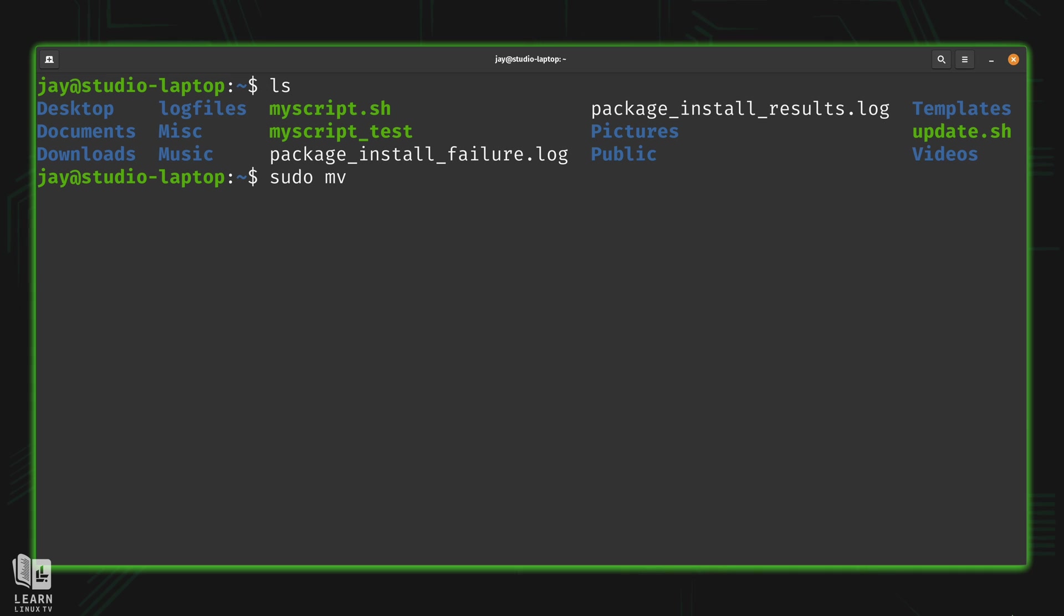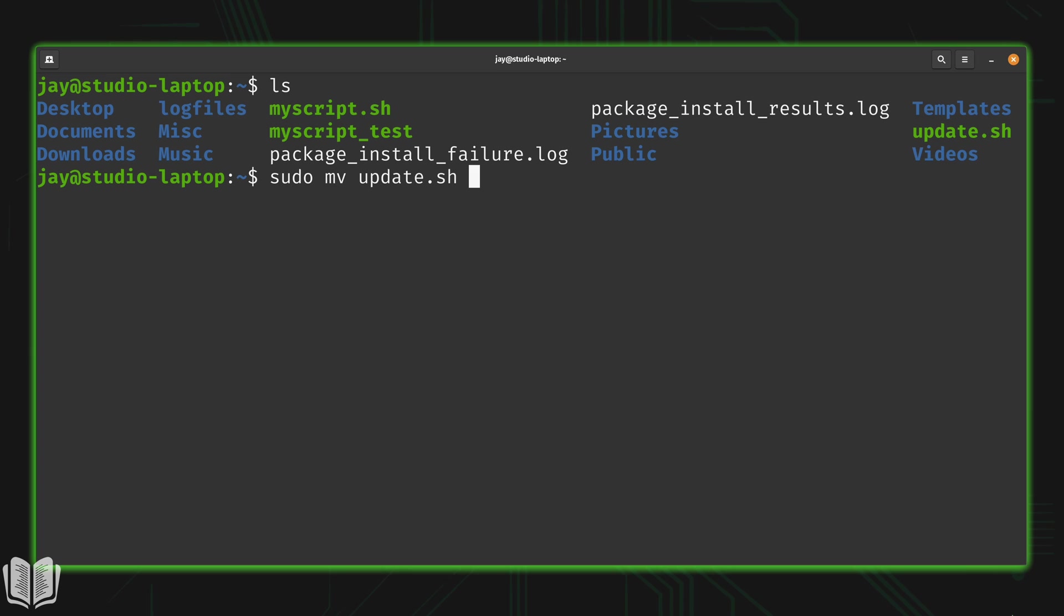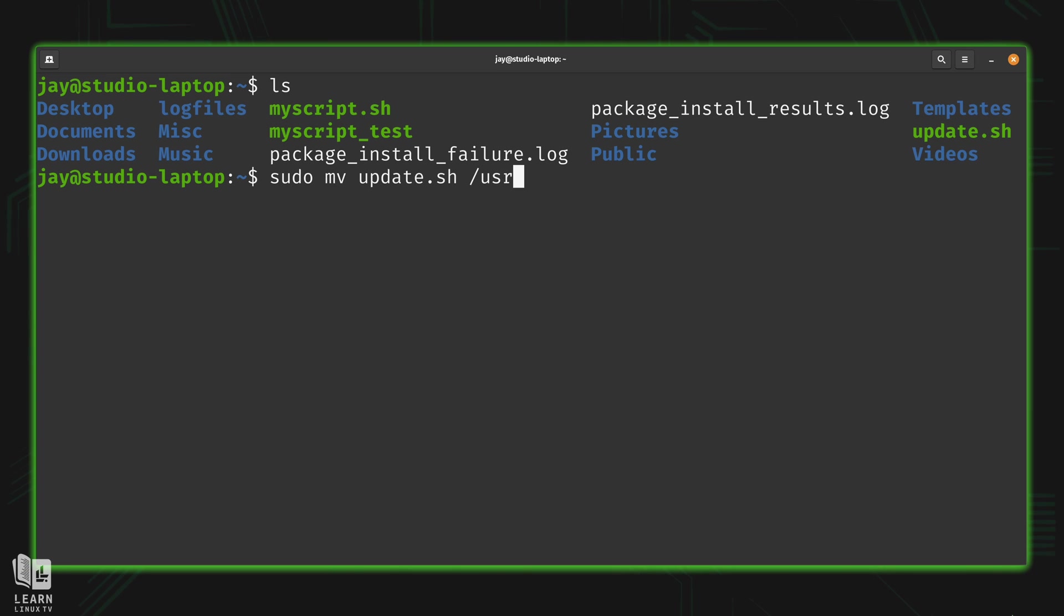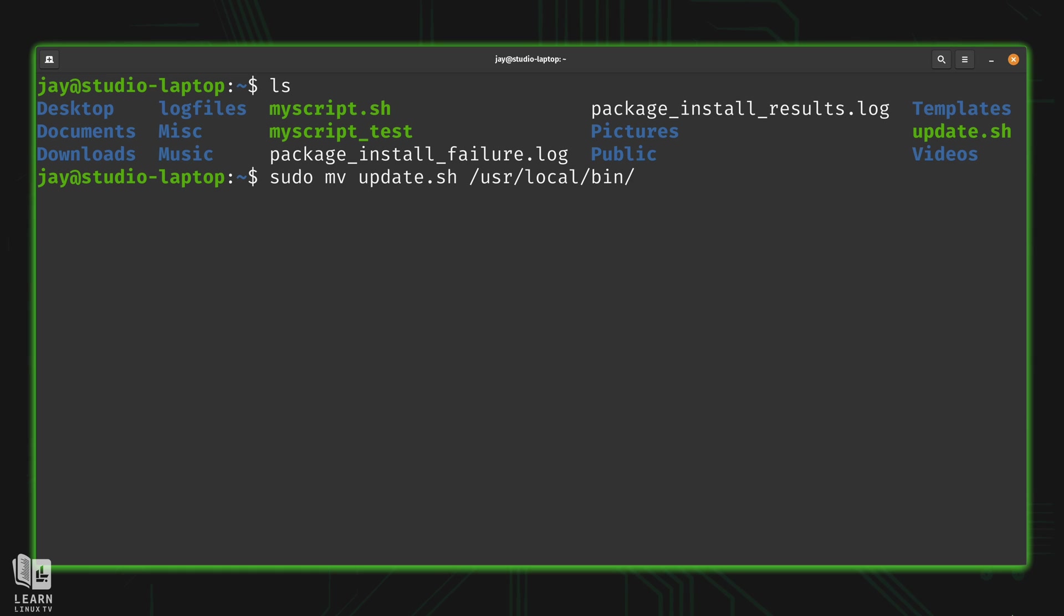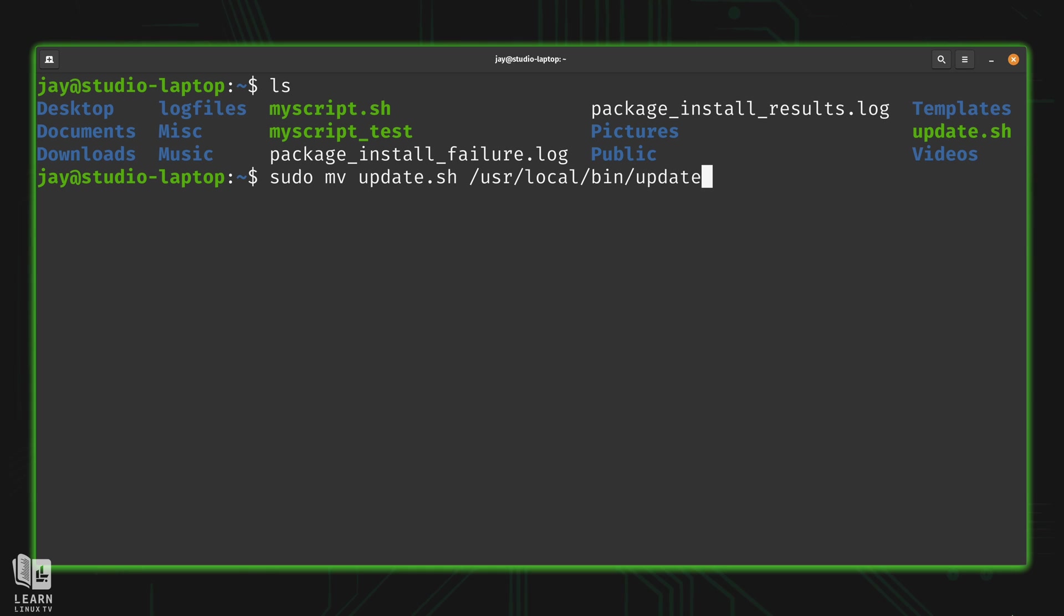And I'll use the mv command for move. The file that I want to move is, of course, the update.sh script. And I want to move it into /usr user is abbreviated /local/bin. And I could just copy it just like this, and the name will be the same inside the target directory. But I'm going to simplify the name down to simply update.